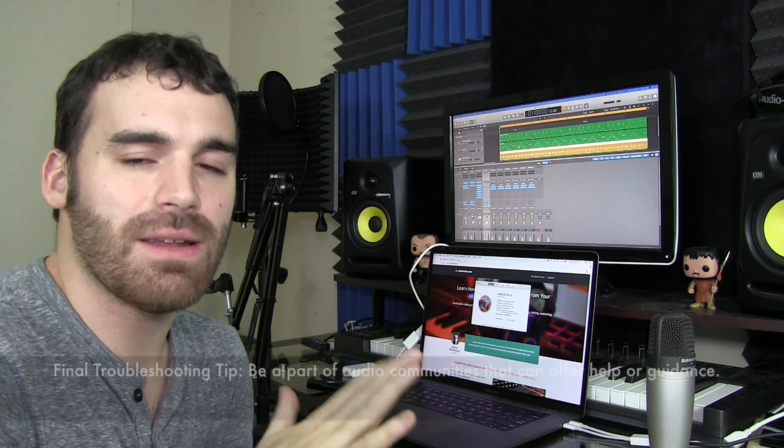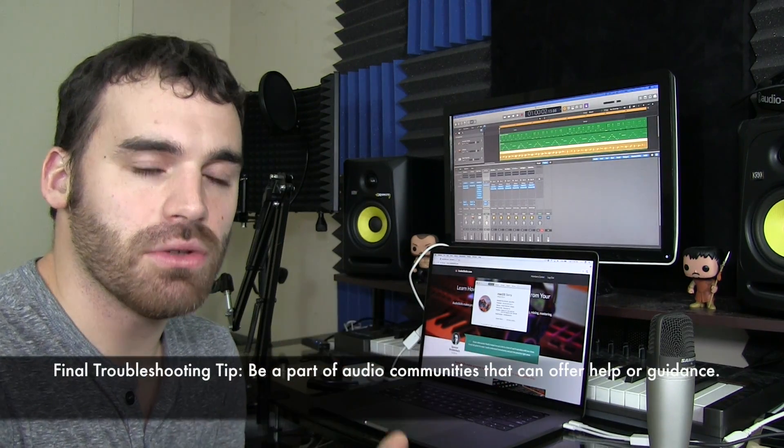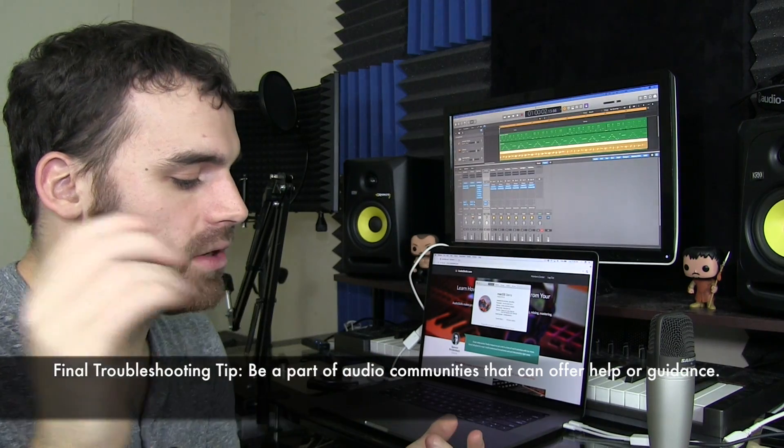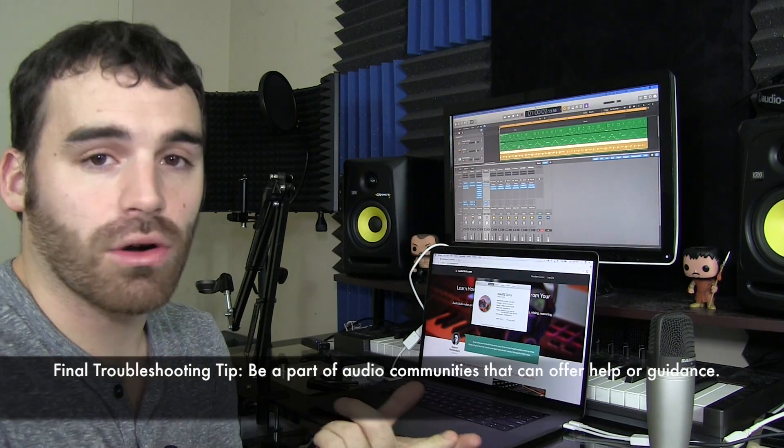So my closing thought here would be also try to be in communities that can help you. Home recording forums, those are really good. Homerecording.com, I believe. Audioskills.com, little plug there for audio skills. But that's also great. If you're a member there, we have a Facebook group that can help you with some troubleshooting.